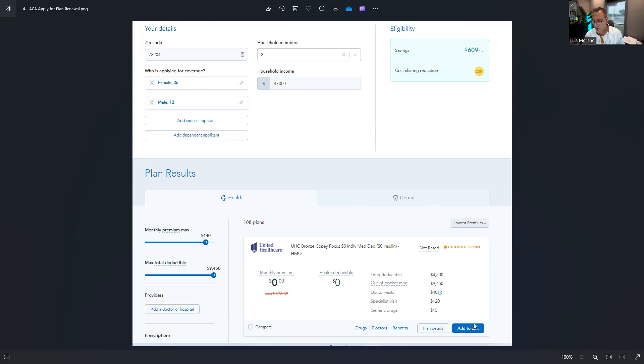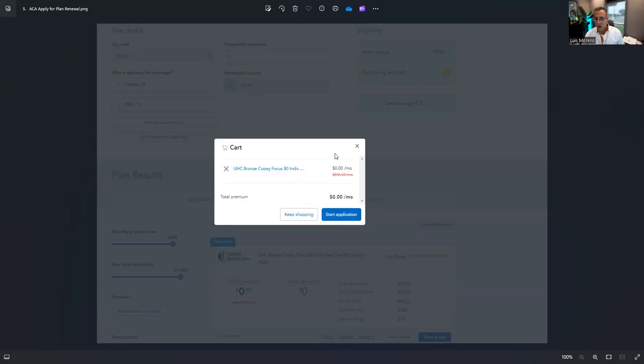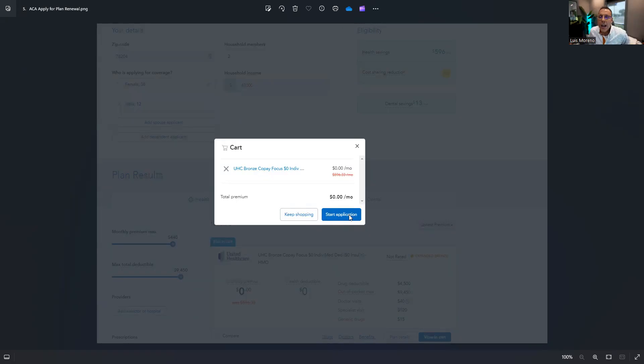What I'm going to do next is add it to the cart. All right, so now once I've added it to the cart, right here where it says start application, before I click on start app and do a search, you must get consent.